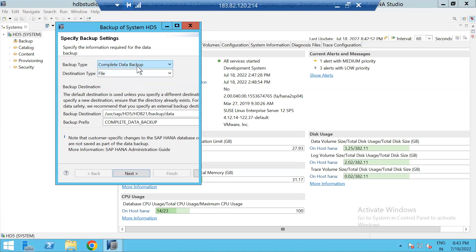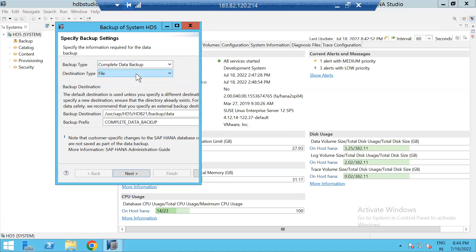Now I'll proceed with complete data backup using file backup. You can see the backup destination — it will store the data in the backup data directory.